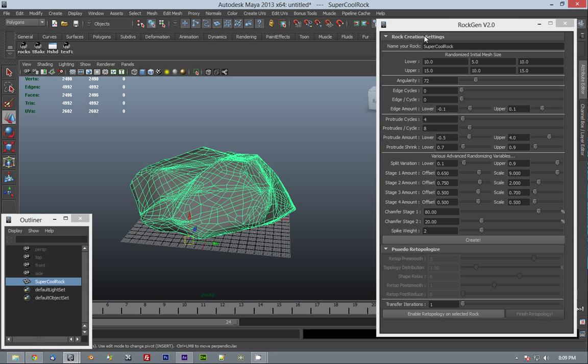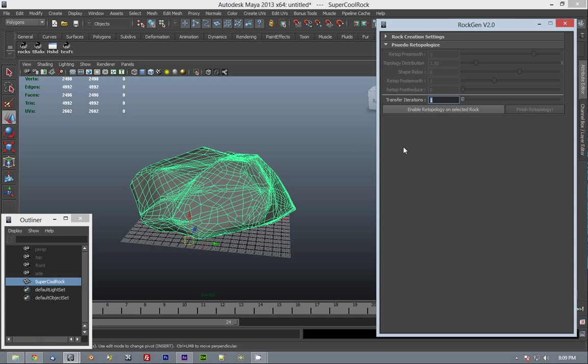So here's how it works. We have a number of sliders here. These are grayed out right now because we haven't enabled retopology. Once we enable it, these will be active, and as you slide them, you'll see your result update in real-time.